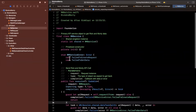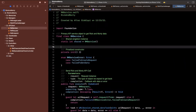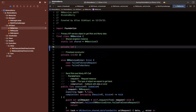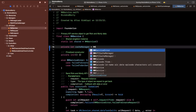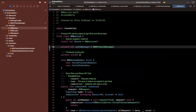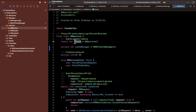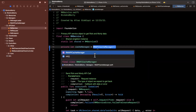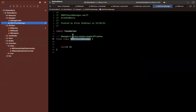We have this execute function in our API service. What I'm going to do here is create an instance of that cache manager — we'll say cacheManager is going to be an RMAPICacheManager and just instantiate it. We already have a singleton shared instance for our service, so we don't need another one for this.